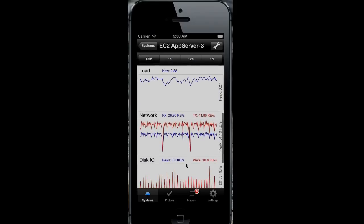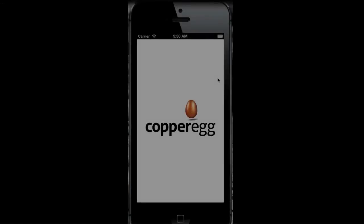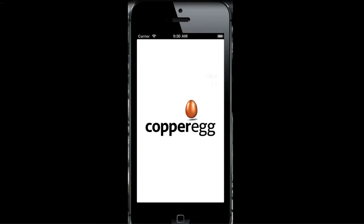CopperEgg monitoring for your servers, your web services, and your application infrastructure. Feel free to stop by the website and try out a 14-day free trial.